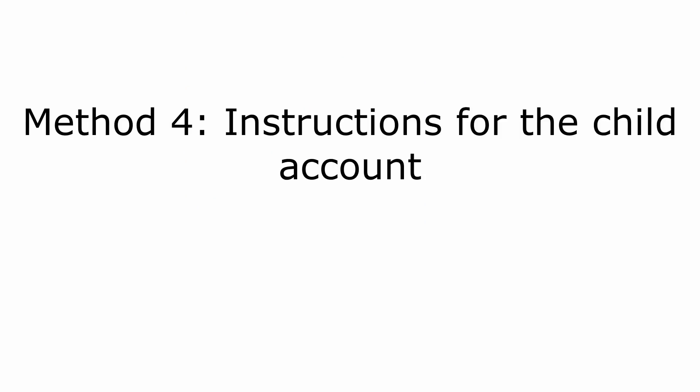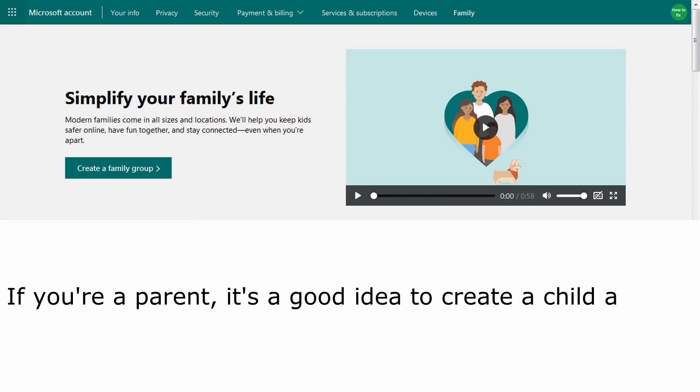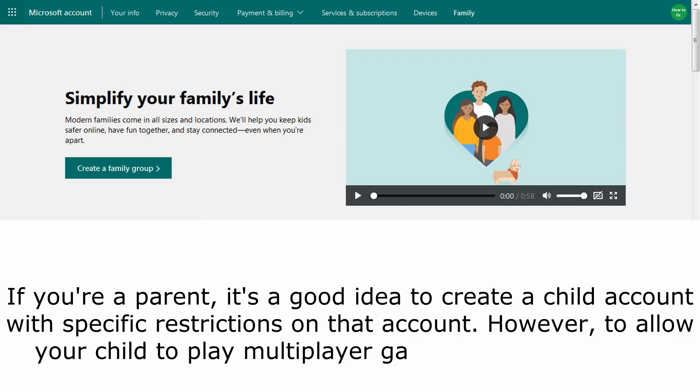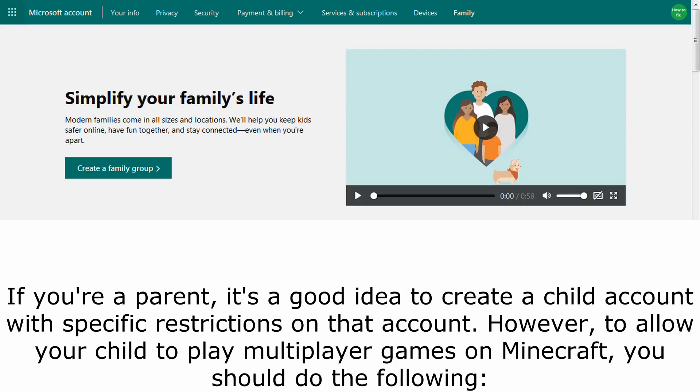Method 4: Instructions for the child account. If you're a parent, it's a good idea to create a child account with specific restrictions on that account. However, to allow your child to play multiplayer games on Minecraft, you should do the following.